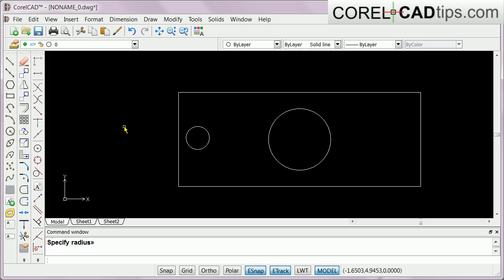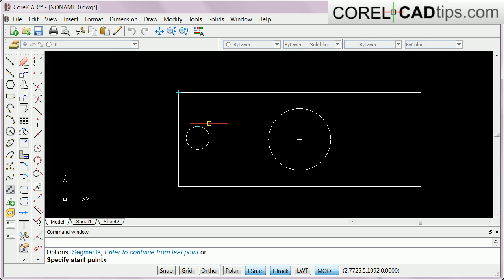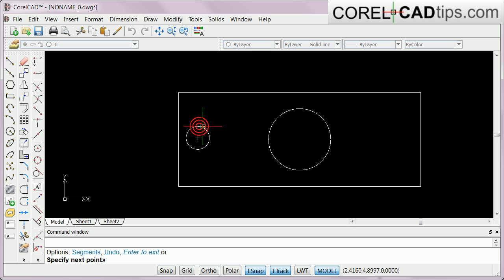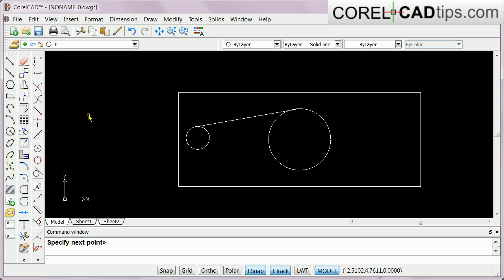Zooming in, let's look at the quadrant snap. The quadrants of a circle are at the top, bottom, left, and right. I'm going to create a line from one quadrant point — it shows the quadrant point symbol — and go to the quadrant of the smaller circle. I click on one quadrant point and then the other, using the quadrant snap.